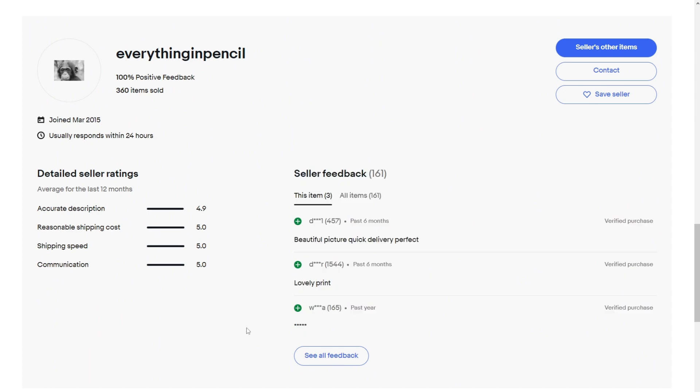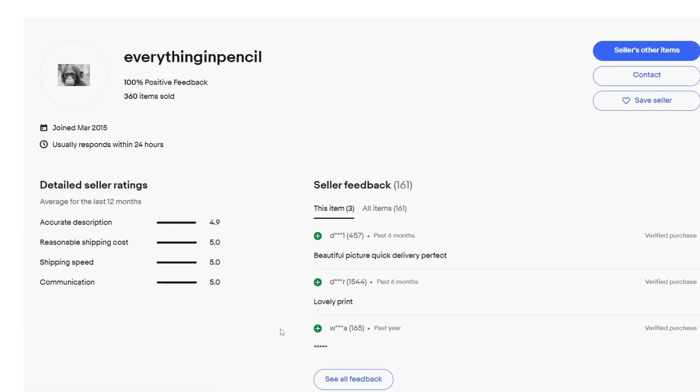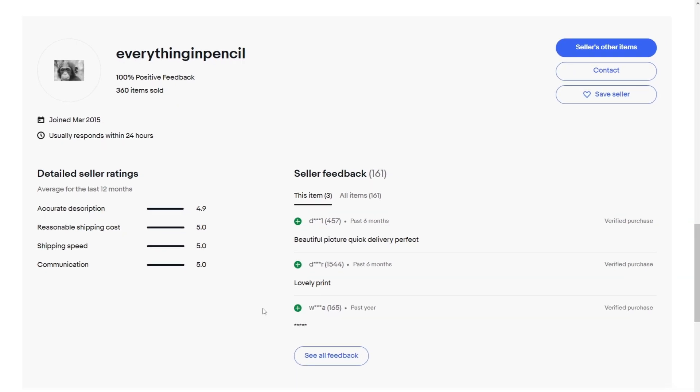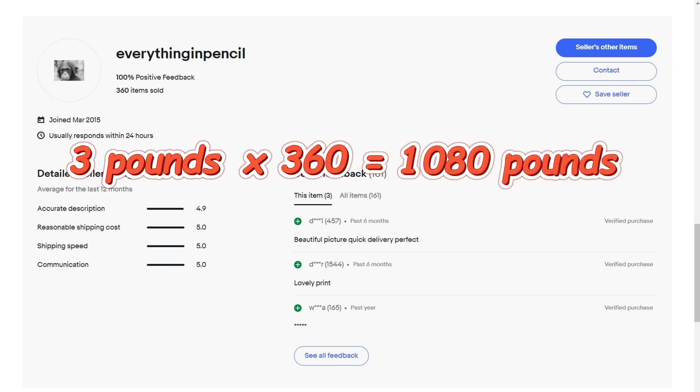And all of these are genuine reviews. In this seller box right here, it says he has 360 items sold. So even if we assume that he sold this at 3 pounds after eBay's cut, he has earned 1,080 pounds, which is more than $1,300.